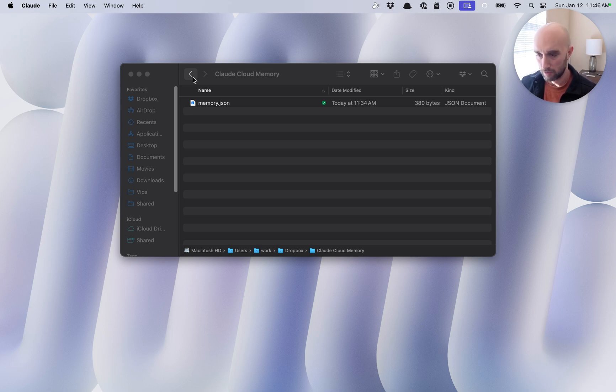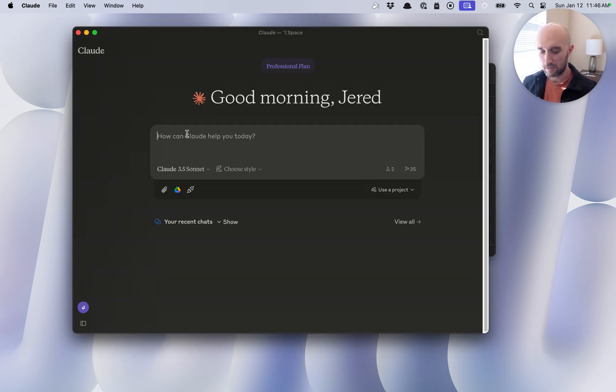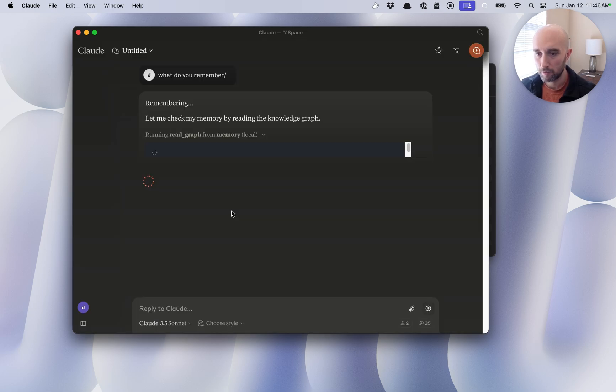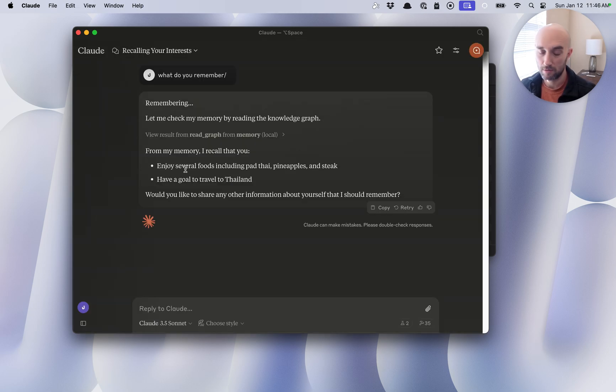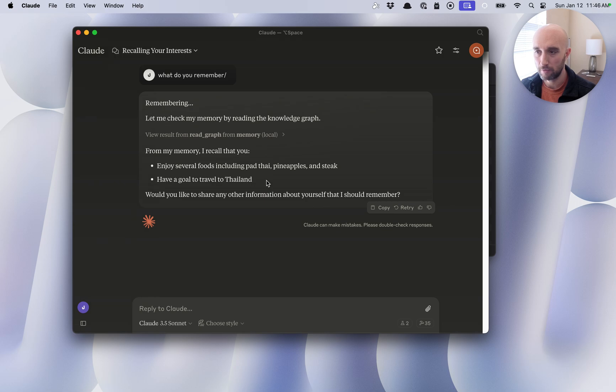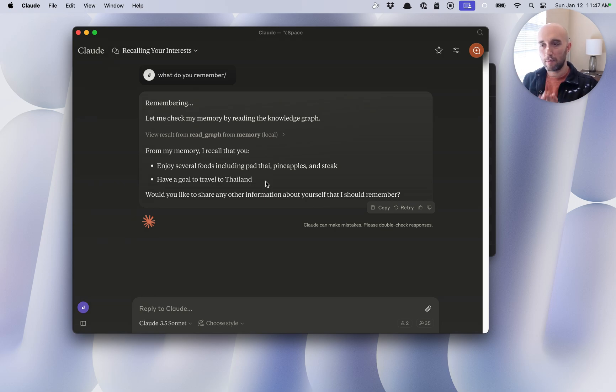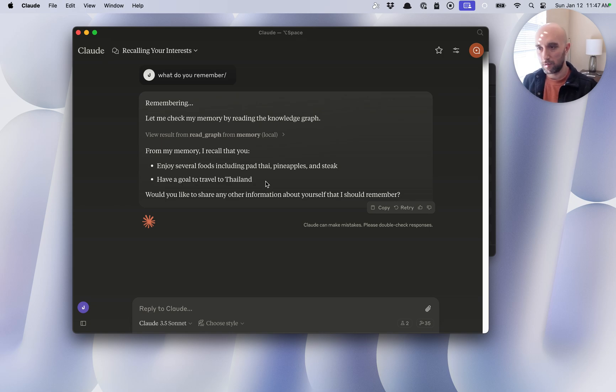So let's just check that it works. So let's open up Claude. Let's just ask it, what do you remember? Checking the memory. Okay, so it worked. I enjoy several fruits, including pad thai, pineapples and steak. And now I have a goal to travel to Thailand. So we see here that I was able to sync our memories between one computer to the other computer using symbolic links.